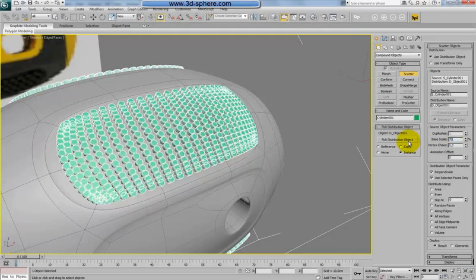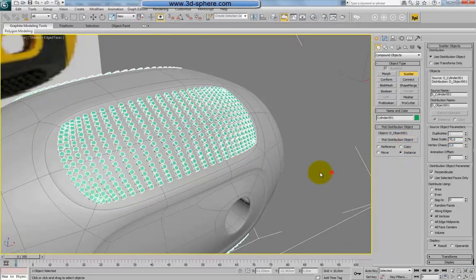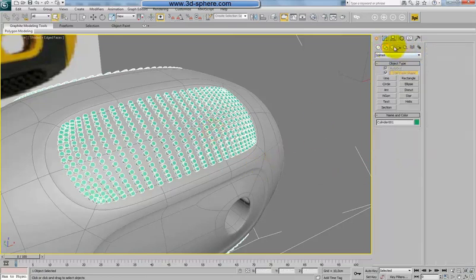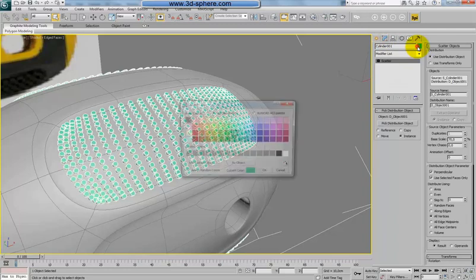Let's go with 70. And now I will change the color of this.